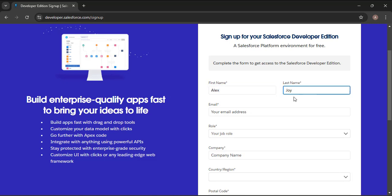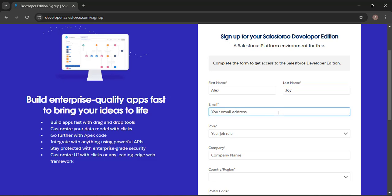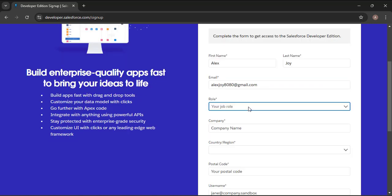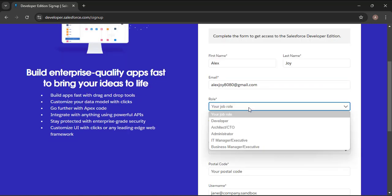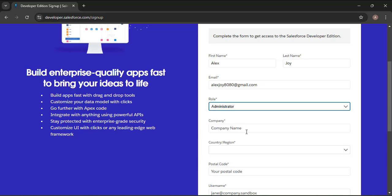Last name: Joy. Then we need to provide an email — make sure the email you provide is valid, because after signing up you will receive a verification code at that email. Here I am entering alexjoy08direct@gmail.com. Then we need to provide a role. When you click on it, a dropdown list will open and you can select any role. Here I am selecting Administrator.